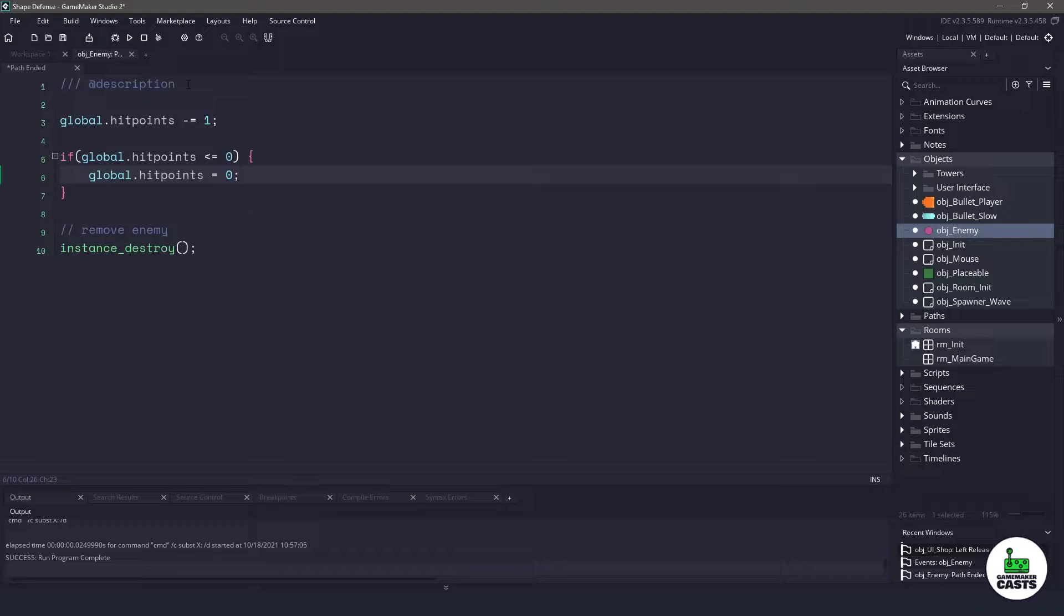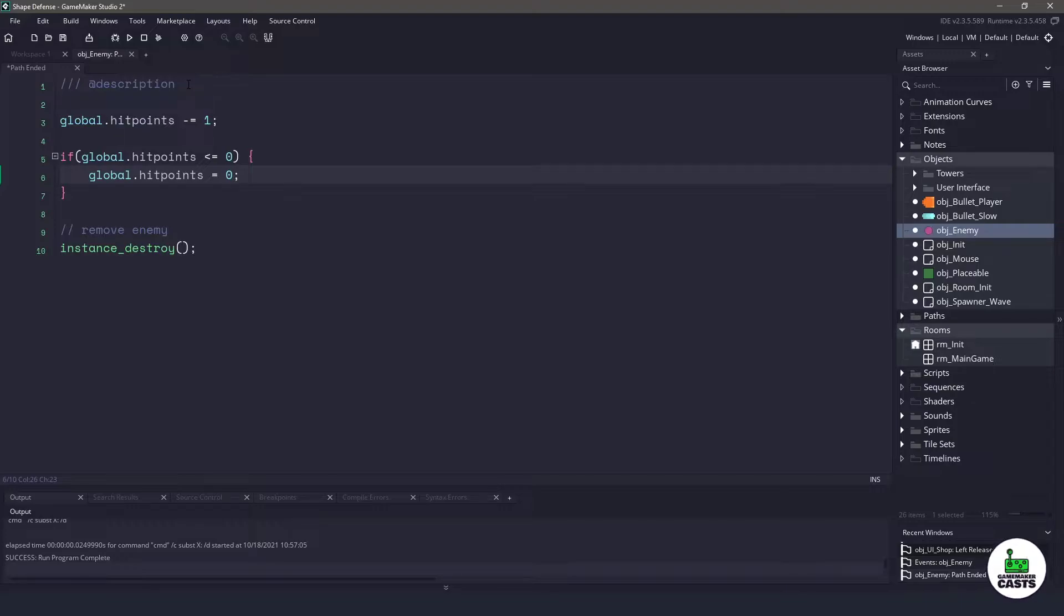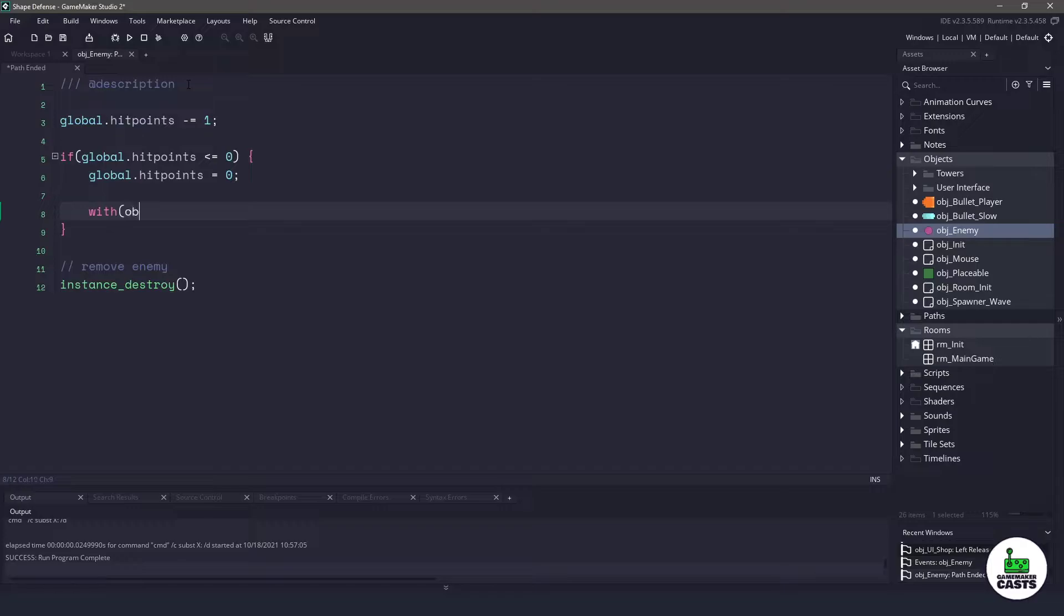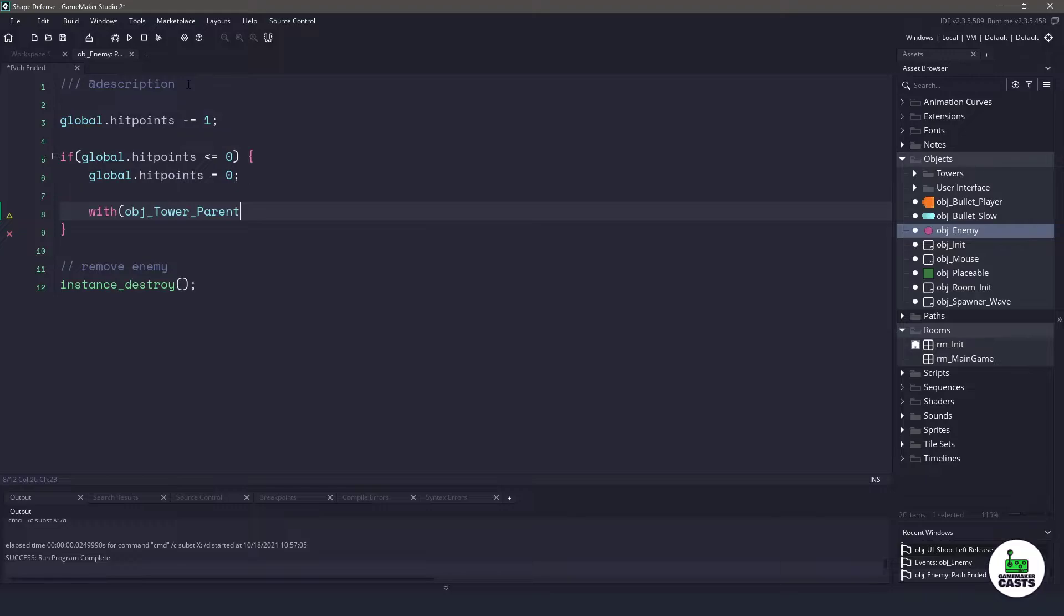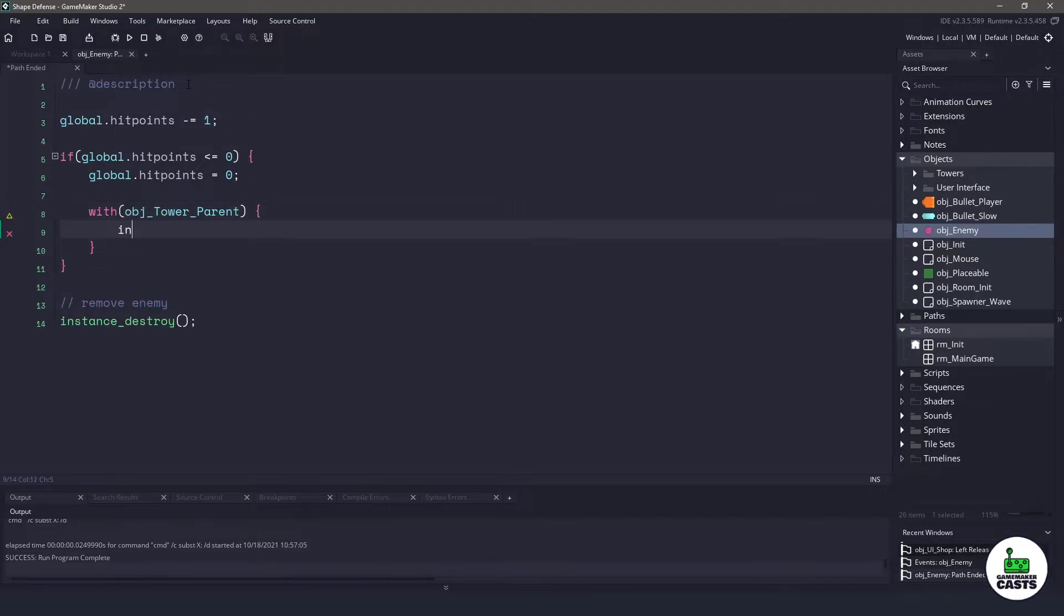Now once my player has died, I want to go through and destroy all the towers, get rid of the panels, the upgrades and everything like that. So the first thing let's do is let's work on the towers. Luckily enough, we actually use a parent child relationship here. So we can go and we can say for the object tower parent, which will cycle through any children. All we want to do is say instance underscore destroy.